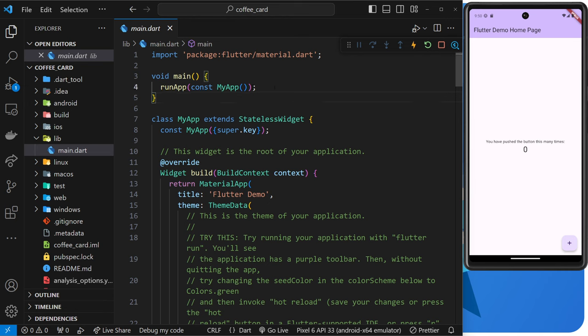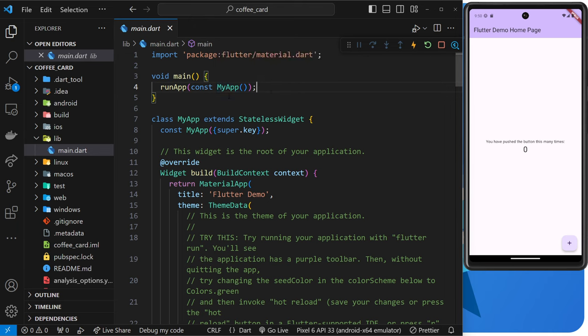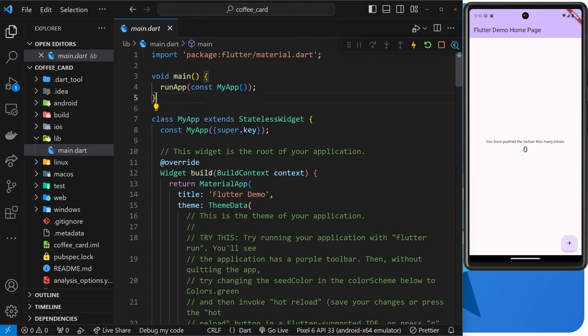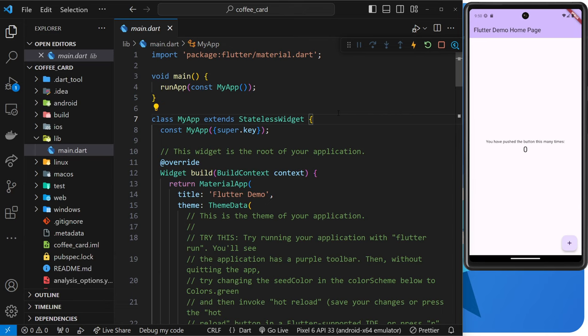And this widget, whatever it might be, that we pass into the run app function is known as the root widget of the application. So if we take a look at that my app widget where we define it down here, we can see that it's actually just a class. And that's all widgets are in Flutter at the end of the day, they're just classes. And you can see that this class extends the stateless widgets class, meaning that it inherits all of the special functionality that a widget in Flutter should have.